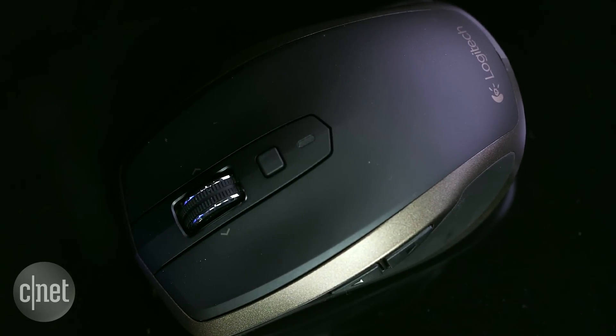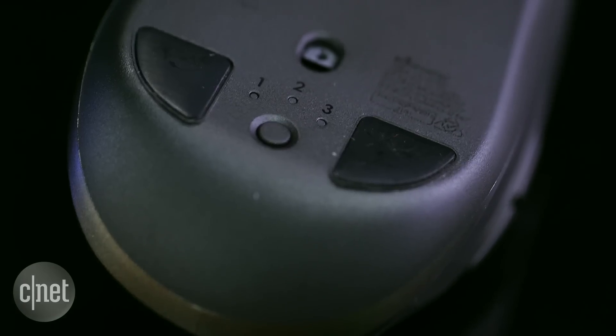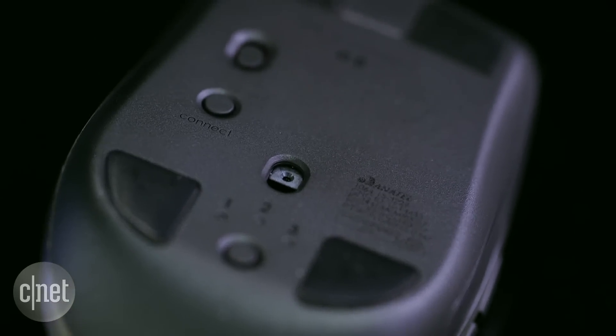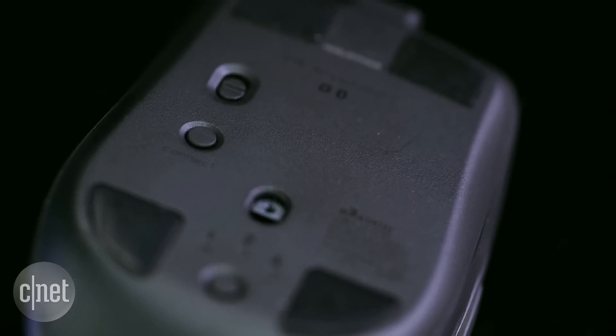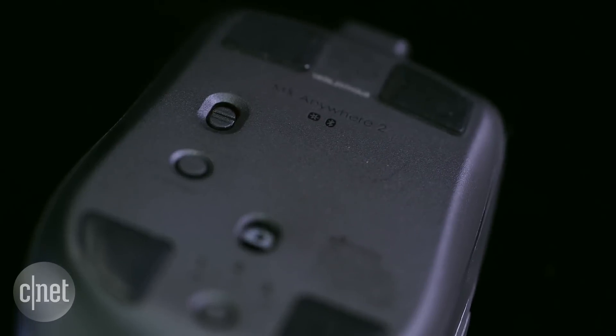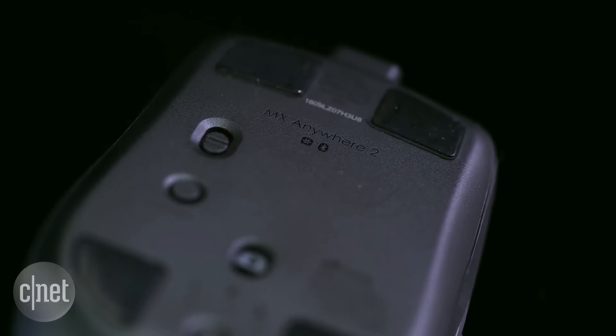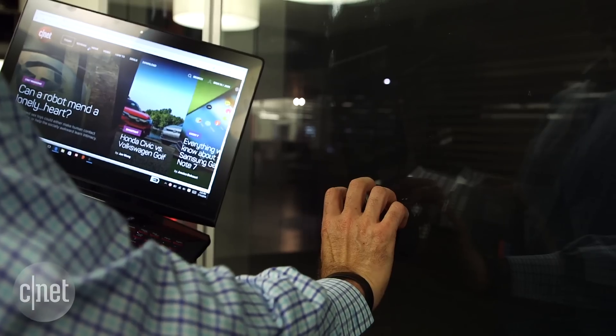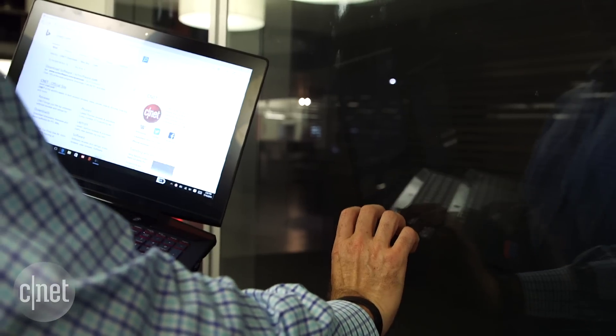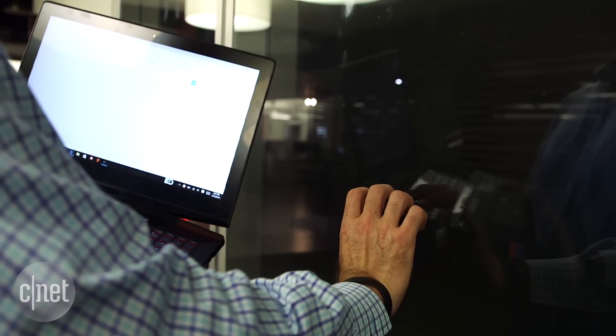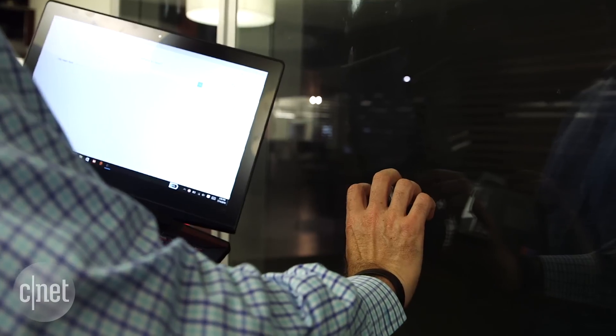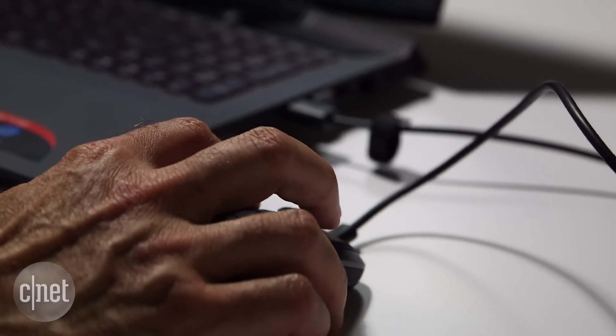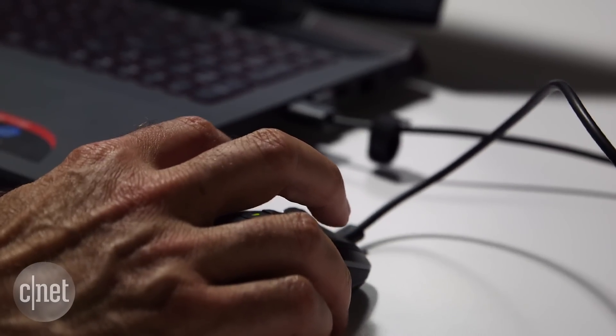As you might expect from a high-end mouse, it has plenty of extra bells and whistles. Thanks to Logitech's Darkfield laser technology, it works on just about any surface, including glass, and its integrated rechargeable battery lasts up to 60 days on a single charge.